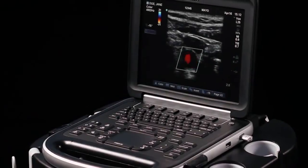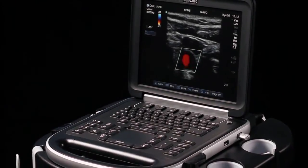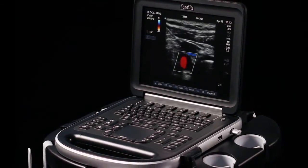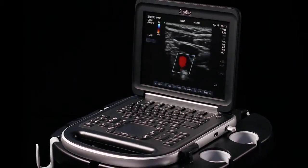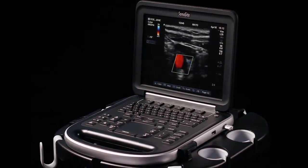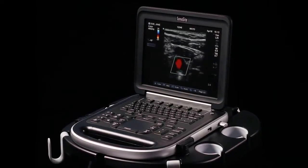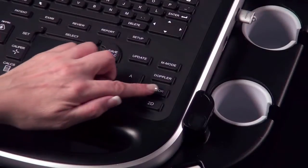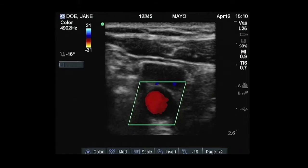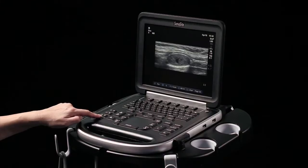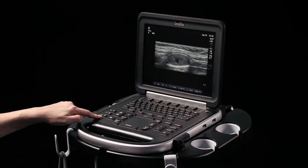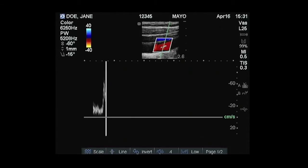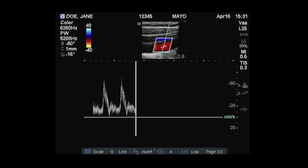The Sonosight Edge offers superb image quality and increased speed, along with Sonosight's traditional reliability in a laptop-sized unit. This short video will demonstrate the key features and functions of the Sonosight Edge system. For more in-depth information, please refer to the System User Guide.